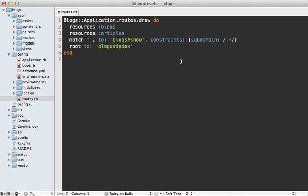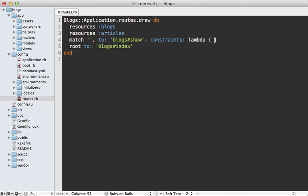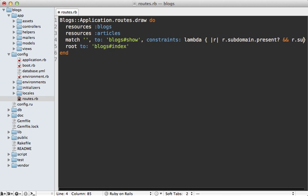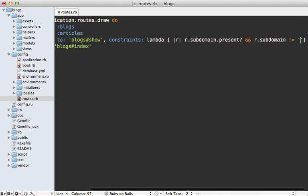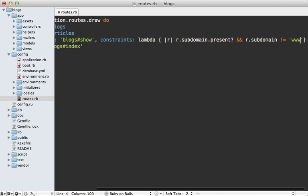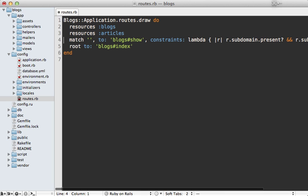Now to fix this you'll need to go back into your routes file because right now it's directing any subdomain into the blog show action but here we wanted to skip the www domain. So to do this instead of messing with a regular expression here I'm just going to pass in a lambda so that we can use ruby code to handle this. This passes in a request object and we can call subdomain on this. First we'll see if the subdomain is present and then we also want to see if the subdomain doesn't match the www domain. If that's the case then it should go to the blog's show action.